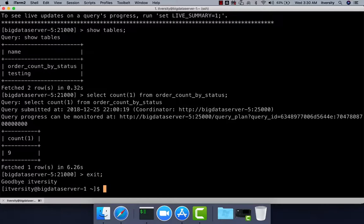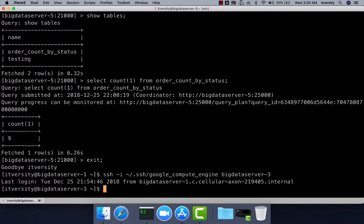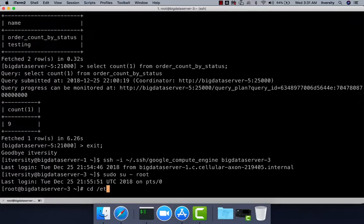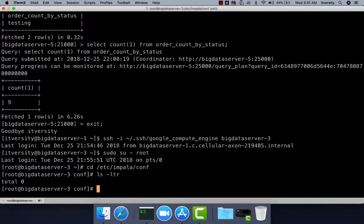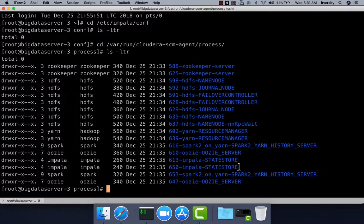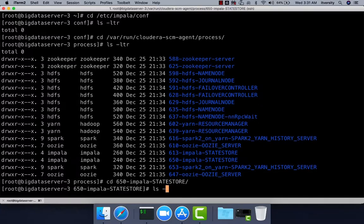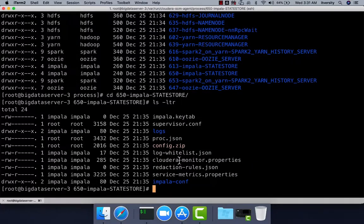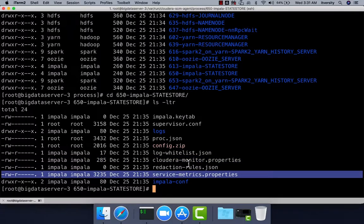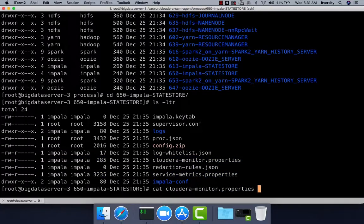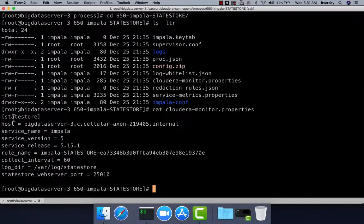Now connecting to Big Data Server 3 where State Store is running. You can review the properties files by navigating to /var/run/cloudera-scm-agent/process. The standard location /etc/impala/conf doesn't have files here — Cloudera manages its own properties files under /var/run/cloudera-scm-agent/process. Running ls and ls -ltr, one of the directories is Impala State Store. Inside the latest directory you can see multiple properties and JSON files, all related to Impala. You can view cloudera-monitor.properties to see key-value pairs.